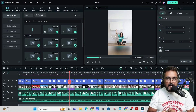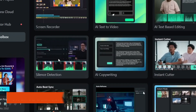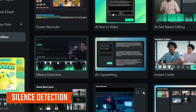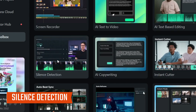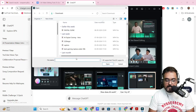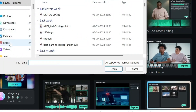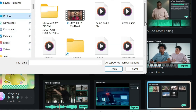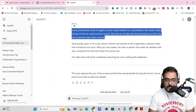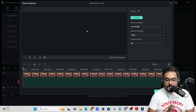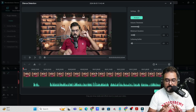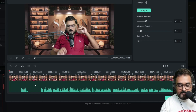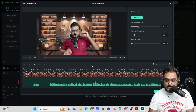Let's head over to another useful AI feature that Filmora has — this is called Silence Detection. This is a very important feature and it can save you hours of editing work. Just go over to silence detection and take any example clip. Double click on it and you can see it has been loaded. What this does is it gives you all the silence parts, which you can see right here. Just click on 'Analyze'.